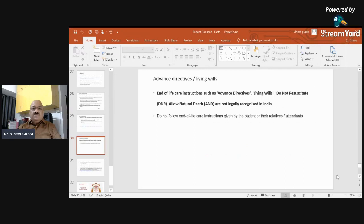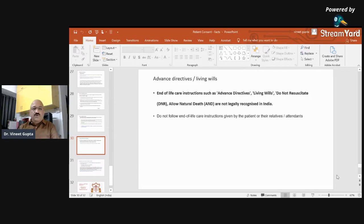Advanced directives and living wills: end-of-life care instructions such as advanced directives, living wills, do not resuscitate, and allow natural death are not legally recognized in India. Be careful — do not follow end-of-life care instructions given by the patient or their relatives or attendants.